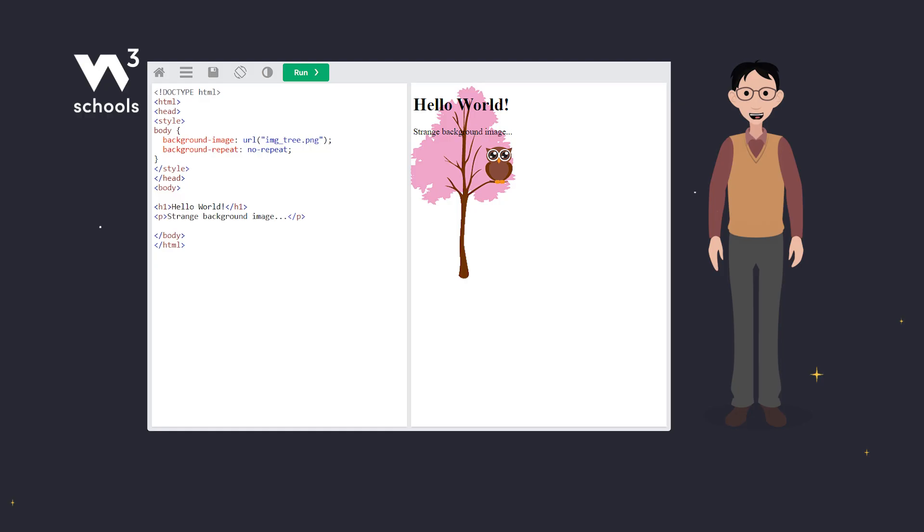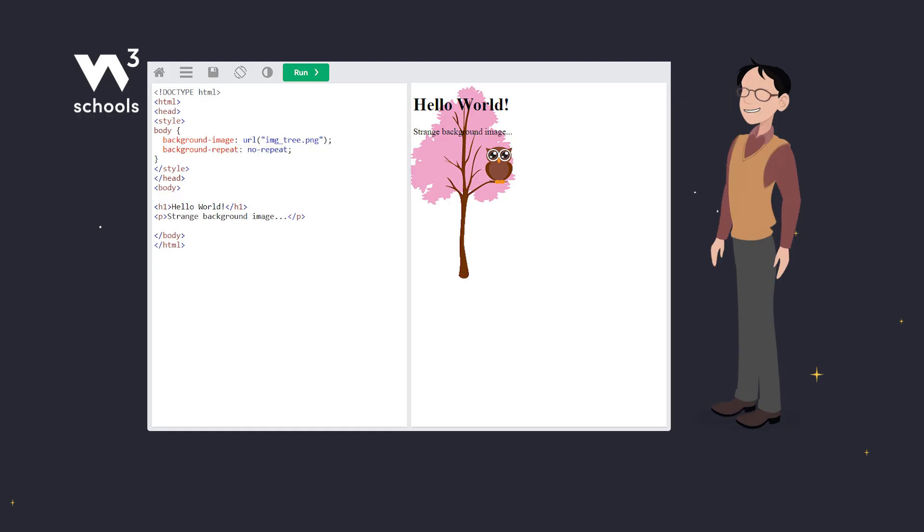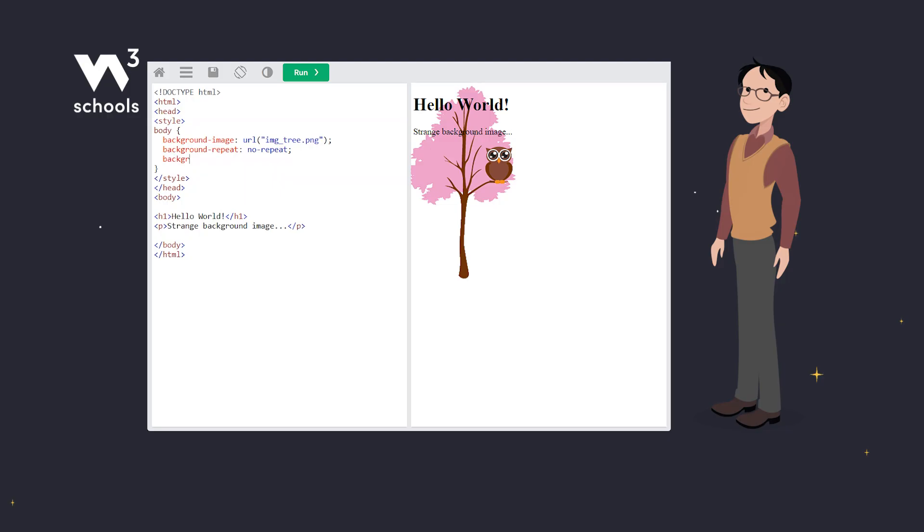Finally, positioning. Where your image sits can make or break your design. Use background position to set your stage perfectly. Background repeat: no-repeat. Background position: right top.